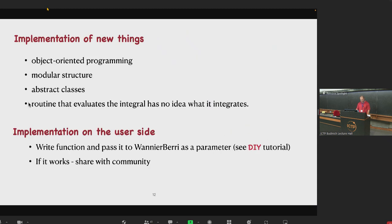To make the implementation of new things easier, we use an object-oriented programming paradigm with modular structures, so you can call some functions which call quite abstract classes. You can write your own classes based on the classes we have. If you are familiar with this type of programming, you can really use it as a powerful tool. If not, you can use it as a usual tool just by passing parameters to functions and using the standard functionality, which is already quite extensive.